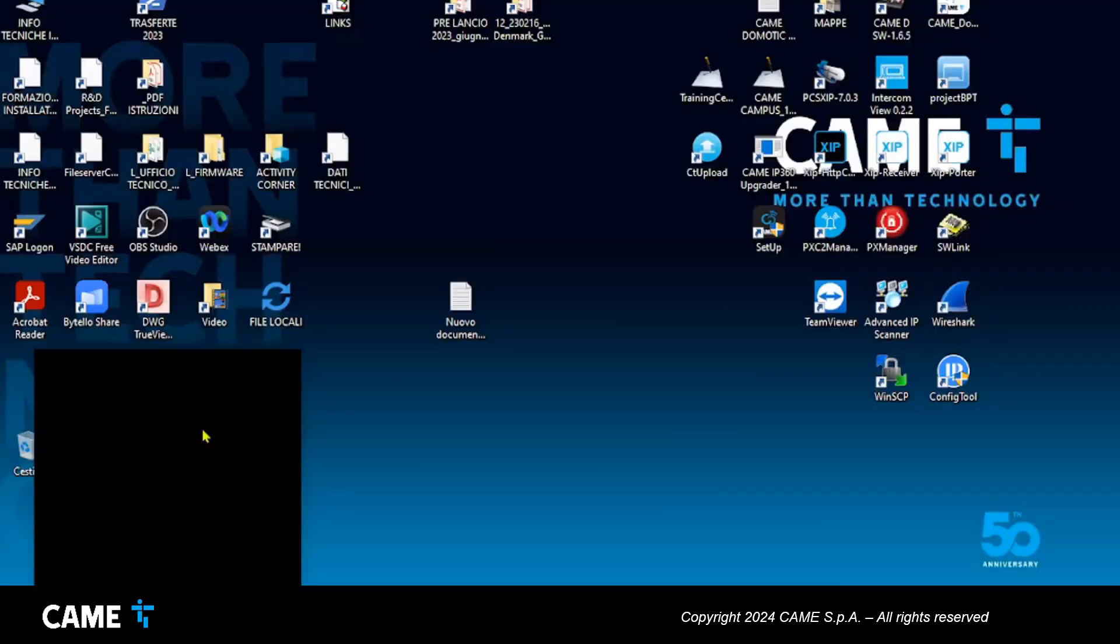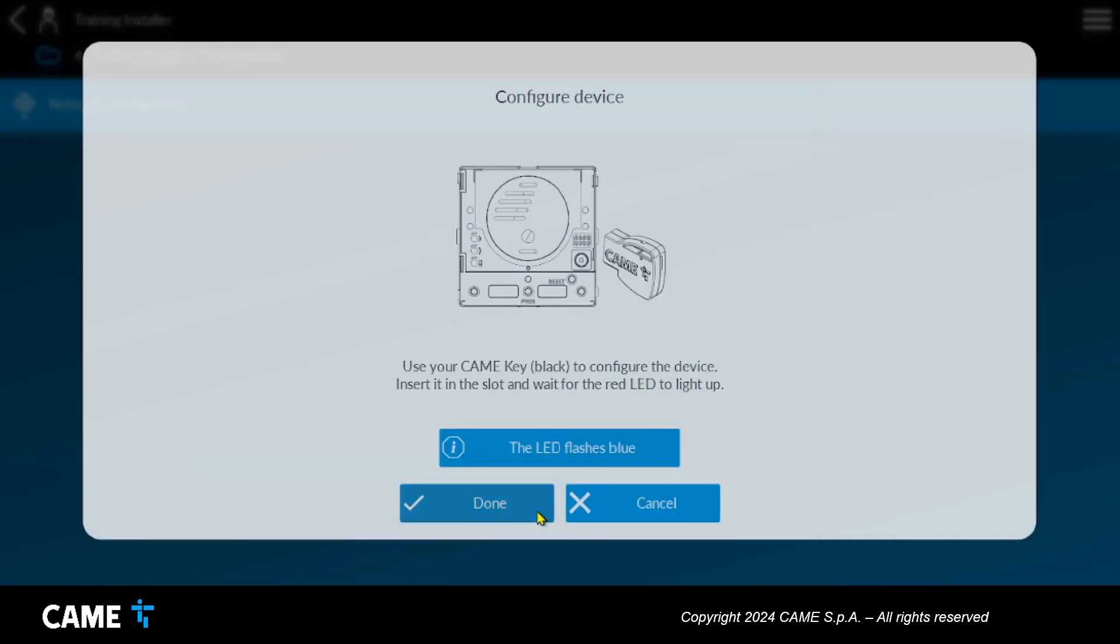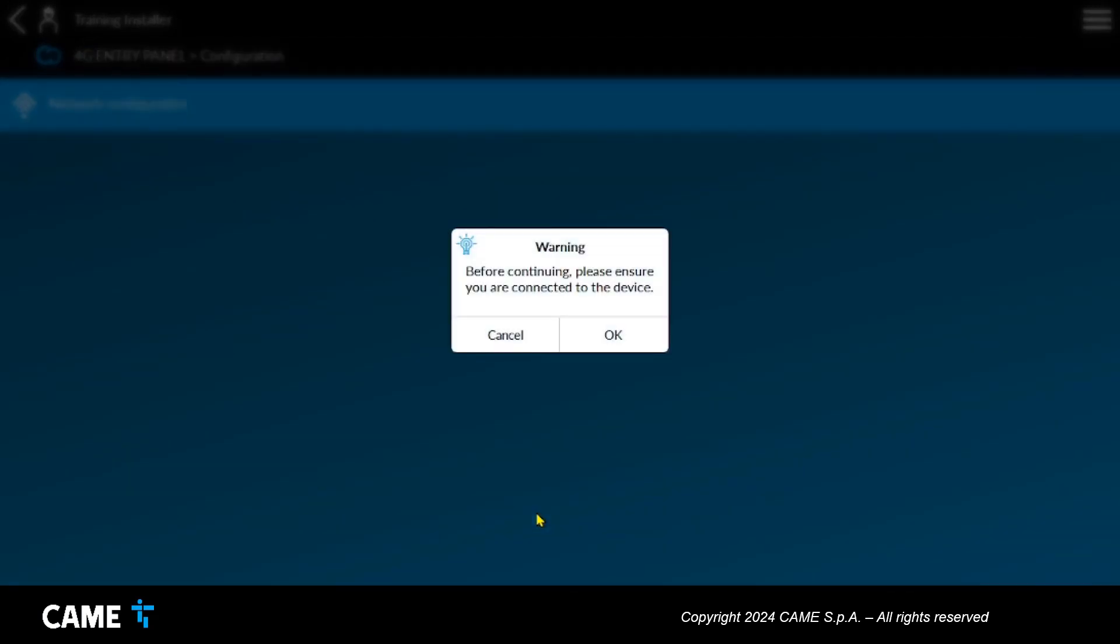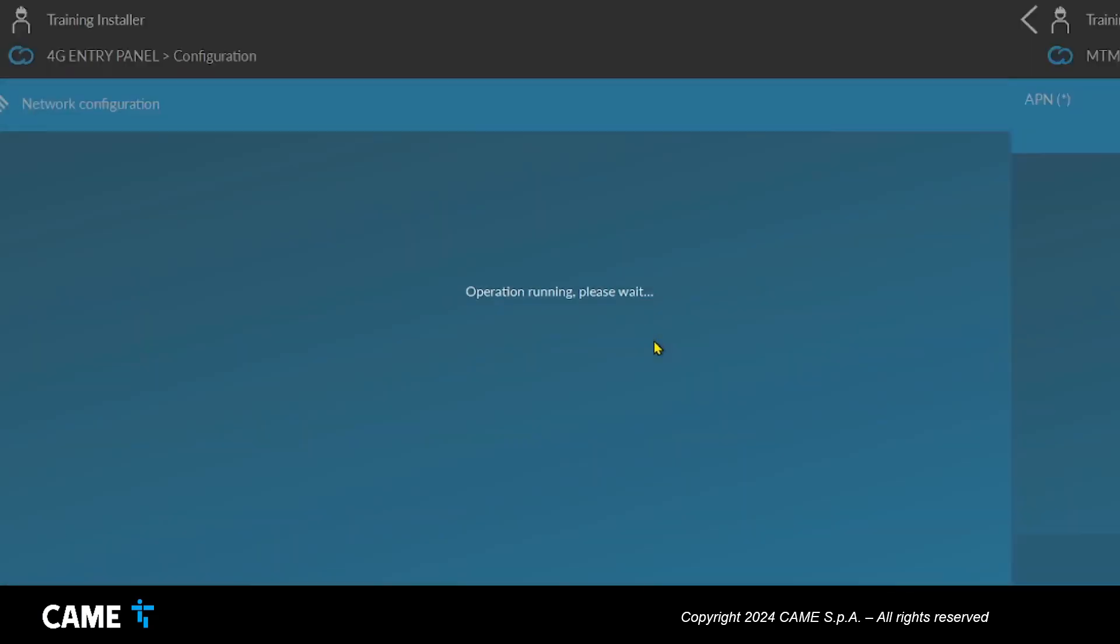Once connected, you need to set the APN parameter relating to the network provider of the SIM you are using in the entry panel.